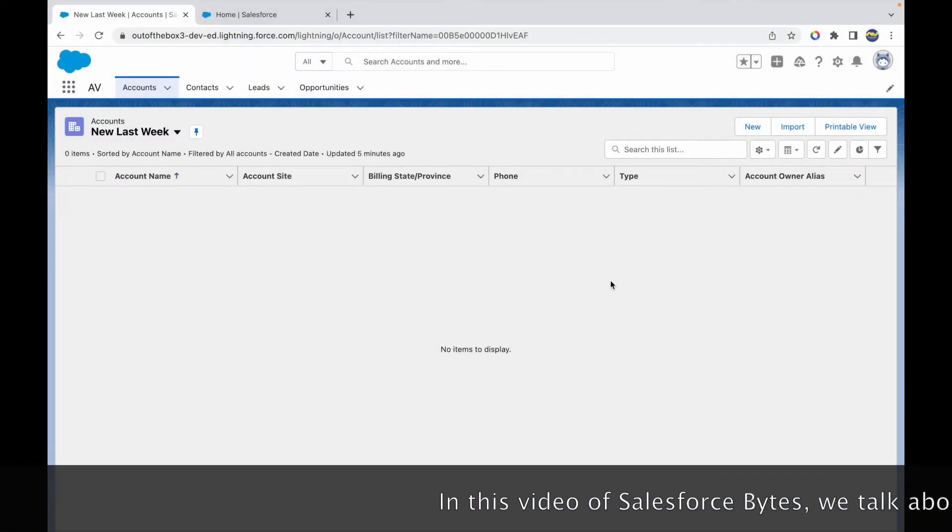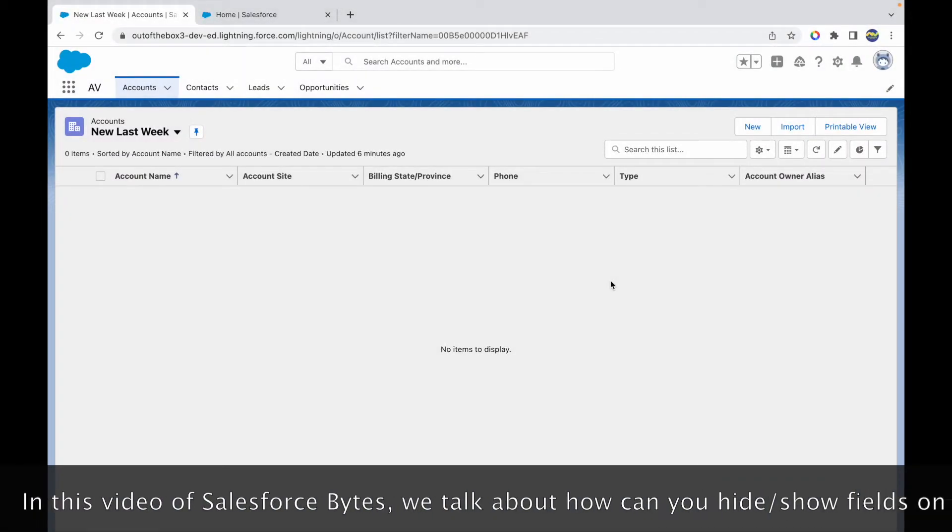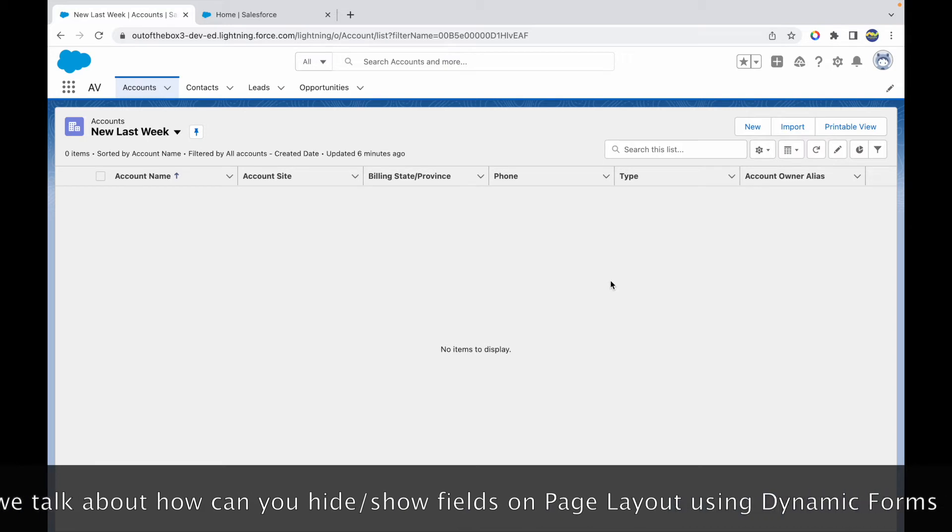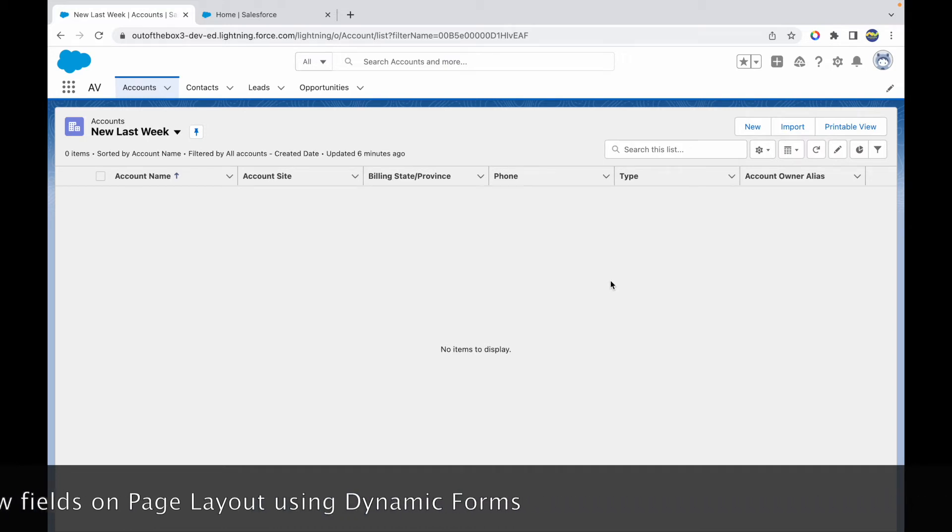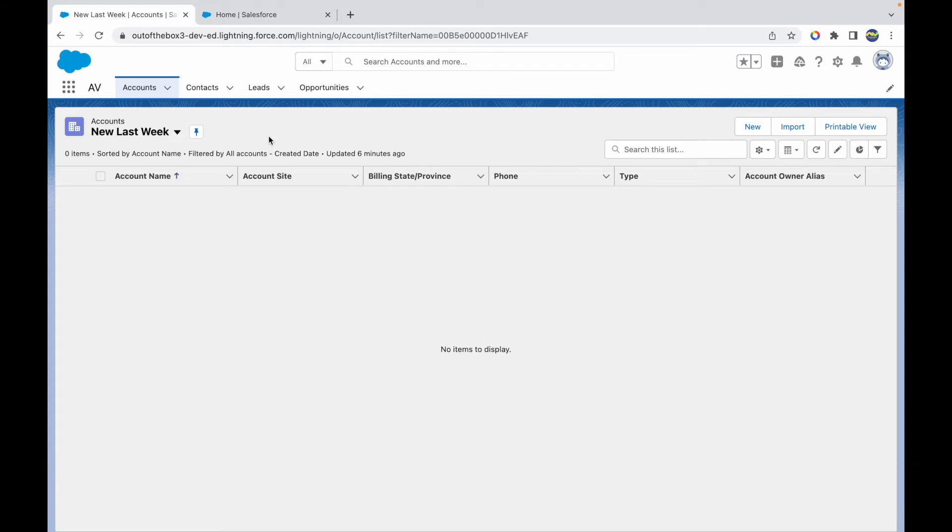All right, so in this video of Salesforce Bytes, we'll talk about how you can hide or show a field based on another field on a page layout. Very recently, Salesforce has come up with a concept called Dynamic Forms, and until then there was no way to show fields dynamically using a page layout.